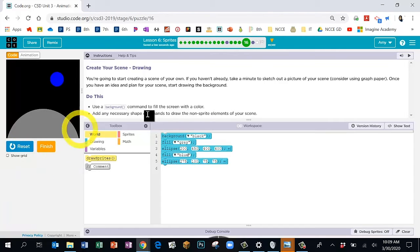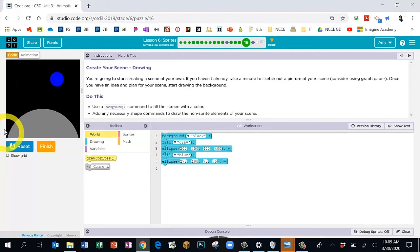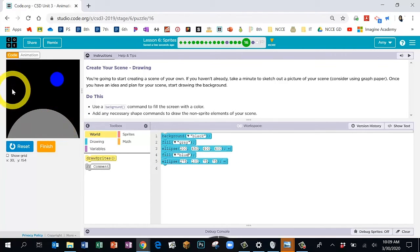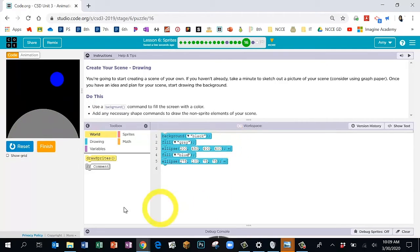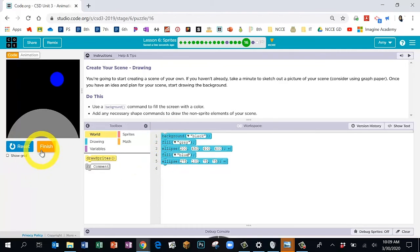Bubble 16: you need a background block and at least two shapes. If you're doing an outdoor scene, maybe you want a rectangle for the ground. If you're doing a house scene, you can make a big rectangle for the building, or put a rectangle for a window and another for a couch. Your scene can be whatever you like. Press pause while you finish your background and at least two shapes. When done, click Finish — Bubble 17.